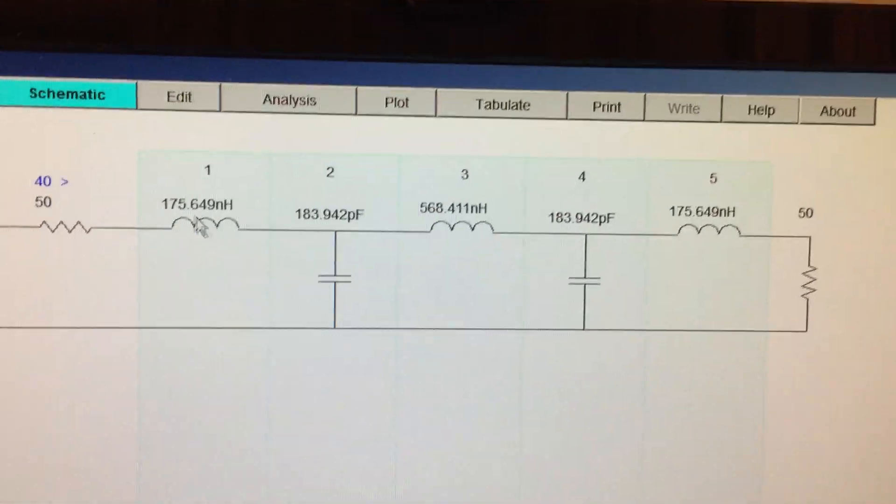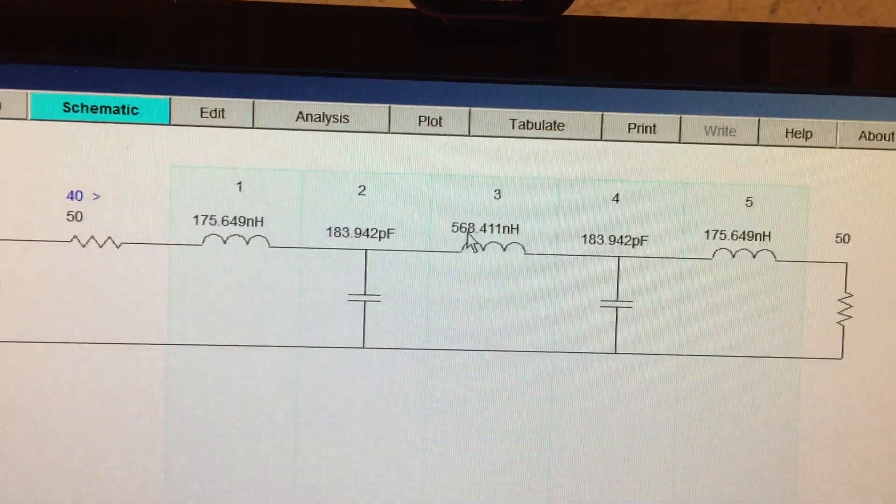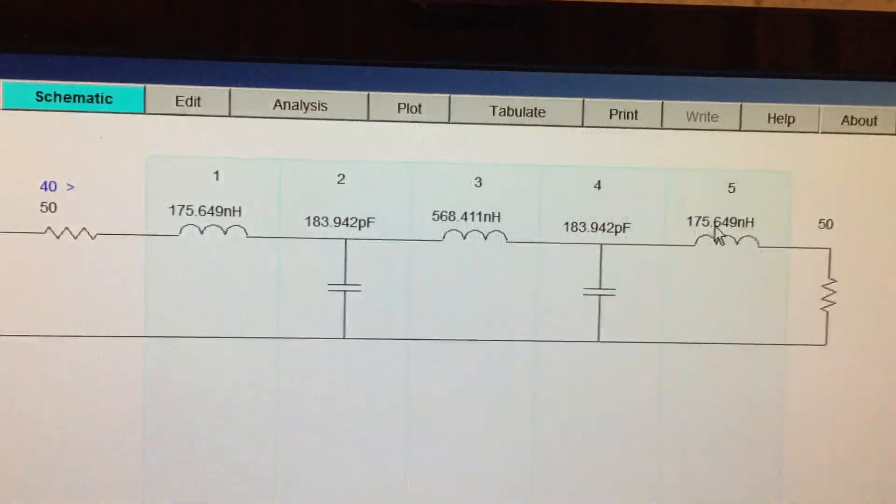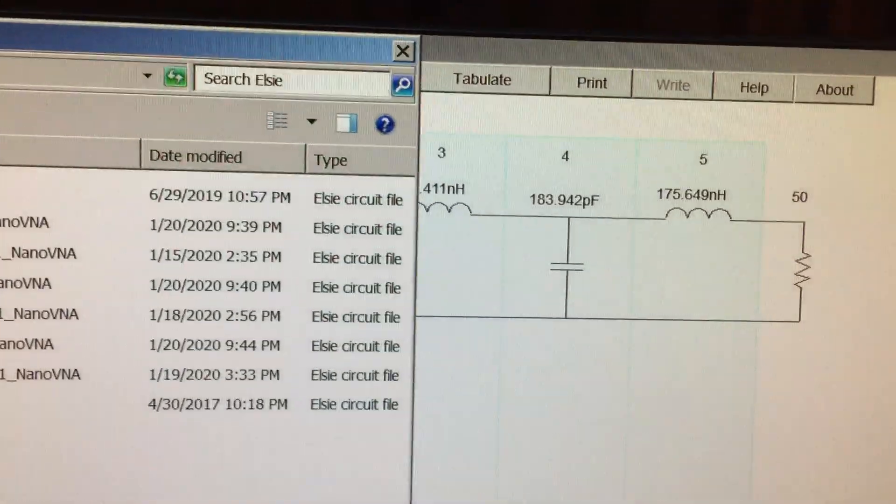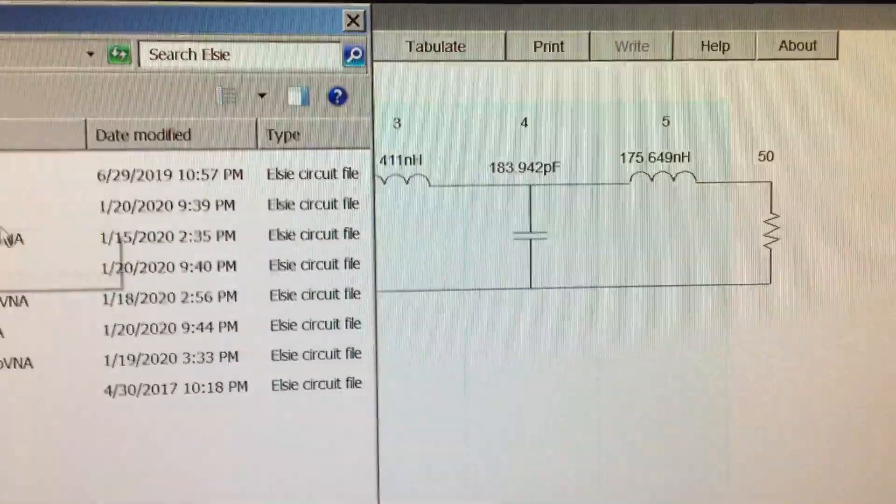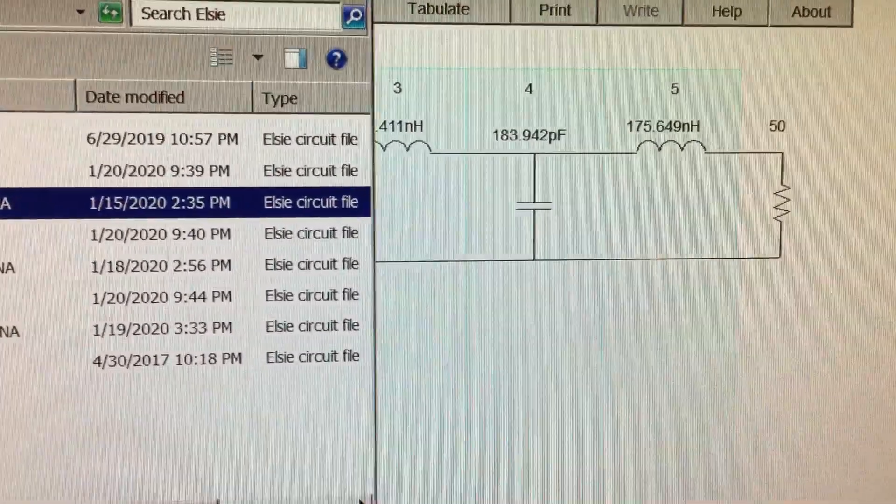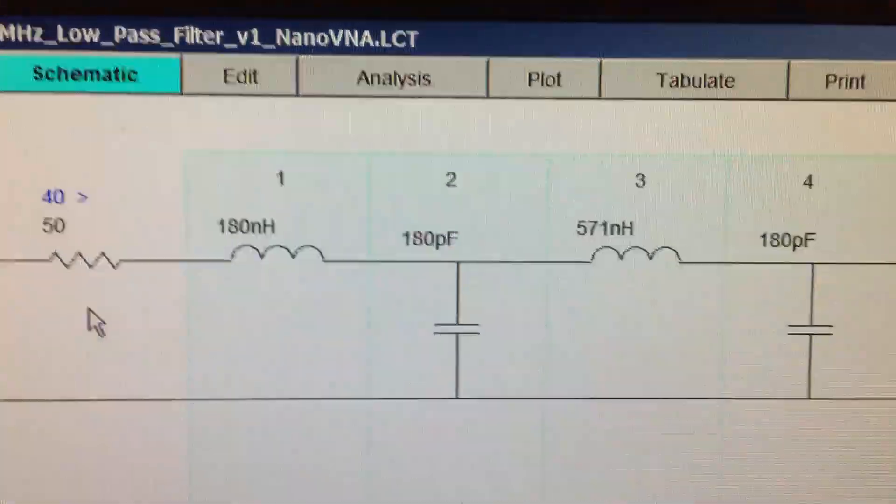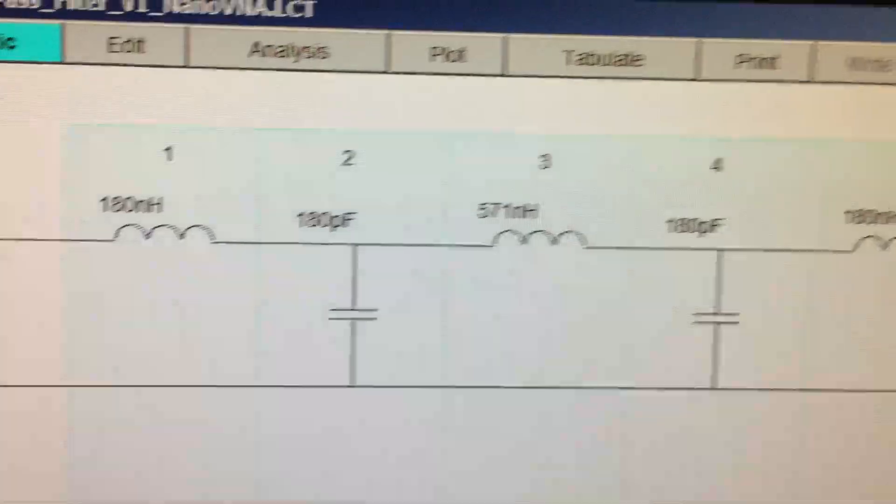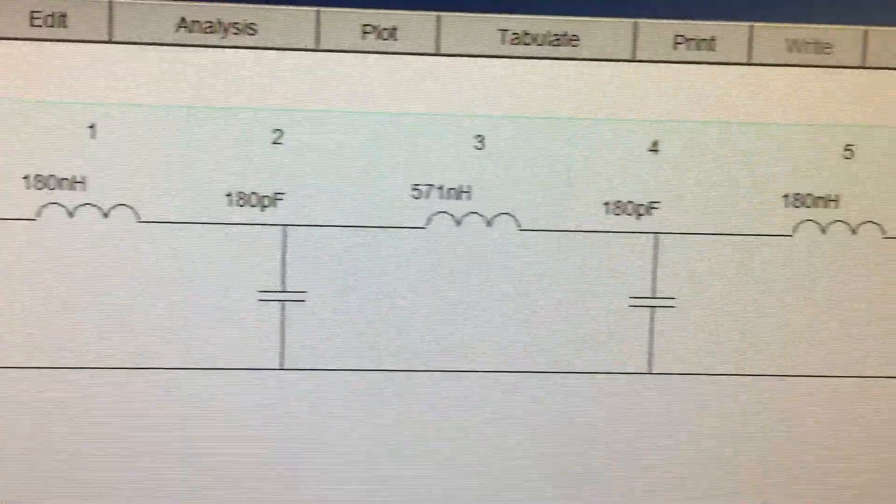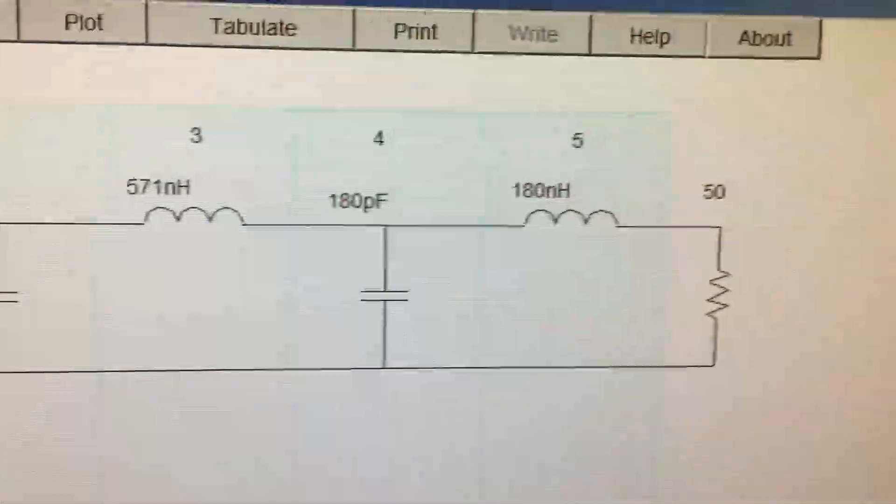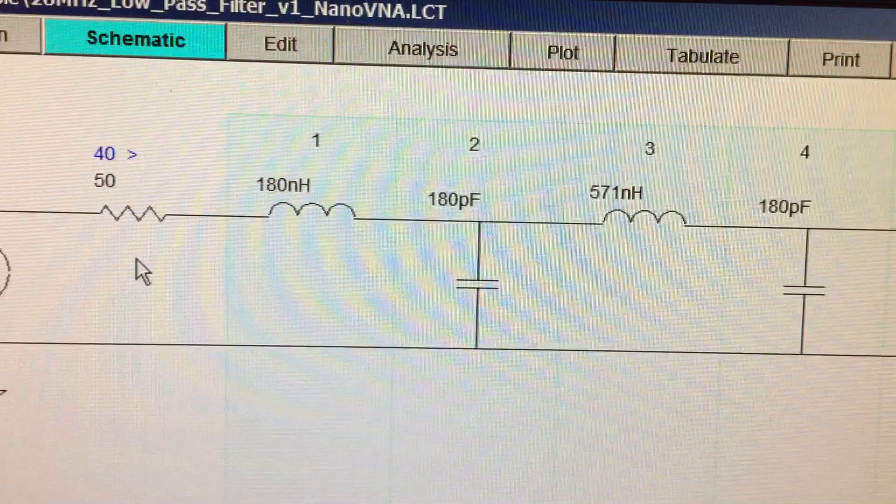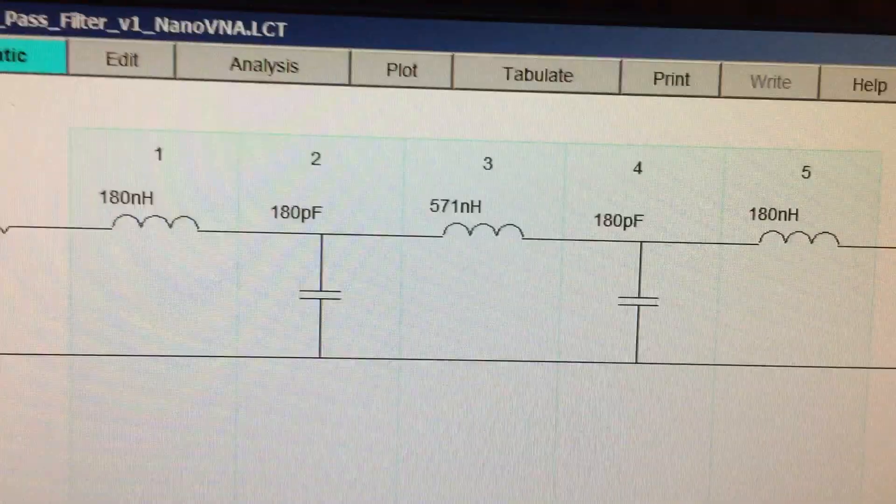And basically, when it designs a filter, it uses the exact values. So you have to replace those with standard values. So I went ahead and designed with standard values. You can see there, 180 nanohenrys, 180 picofarads. So those are all standard values, off-the-shelf values.